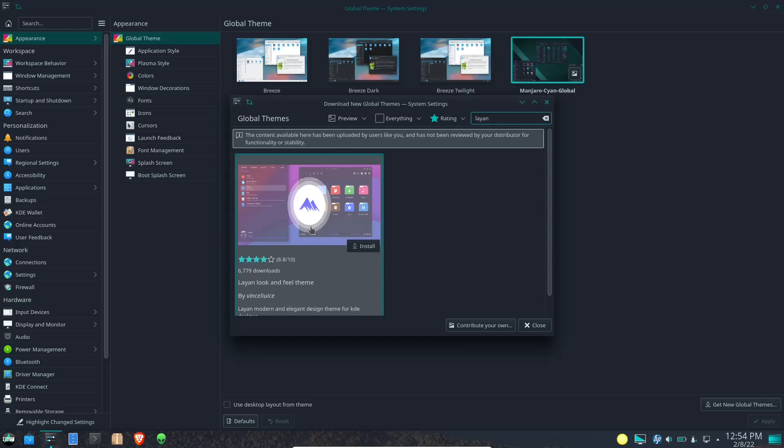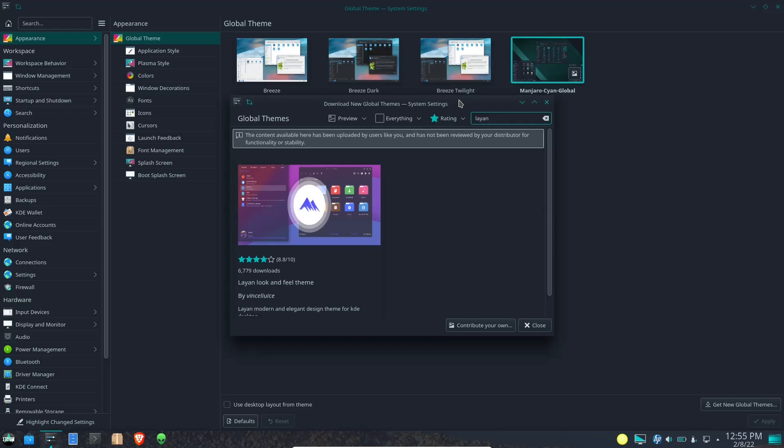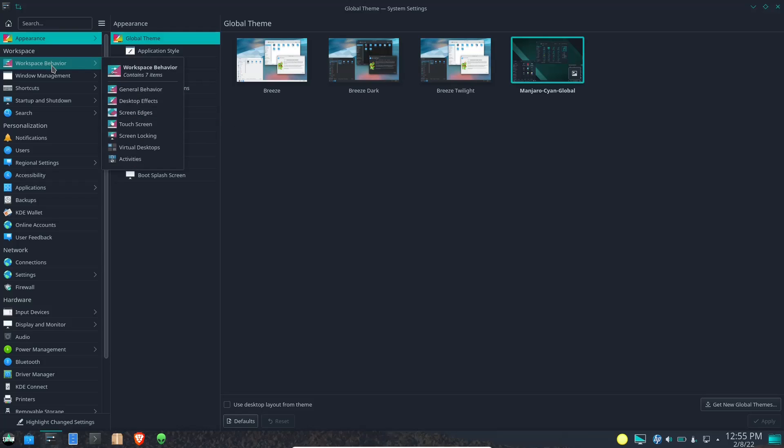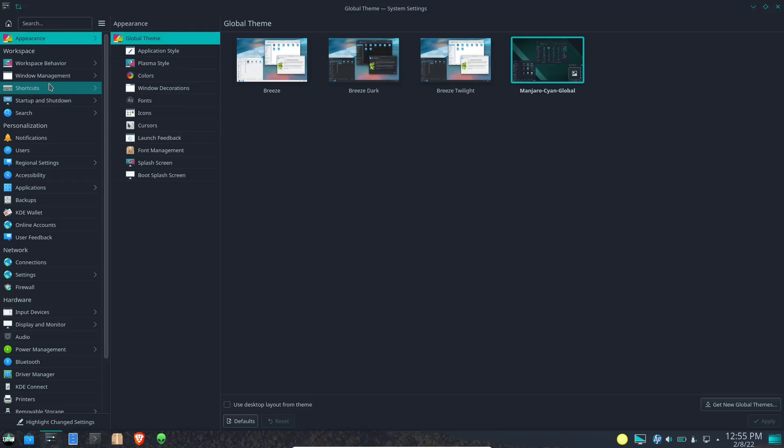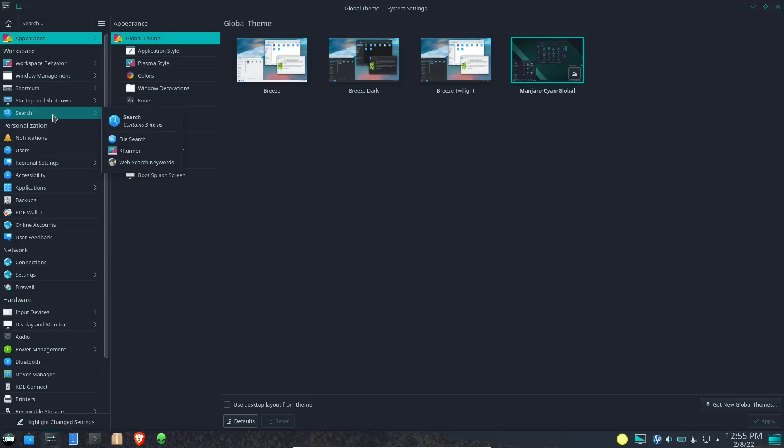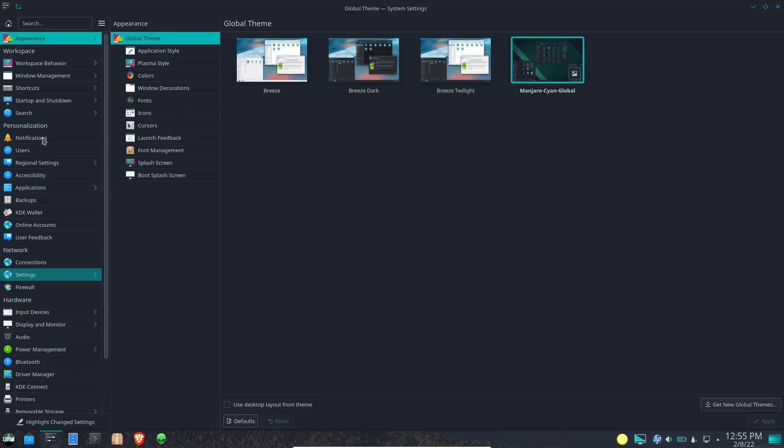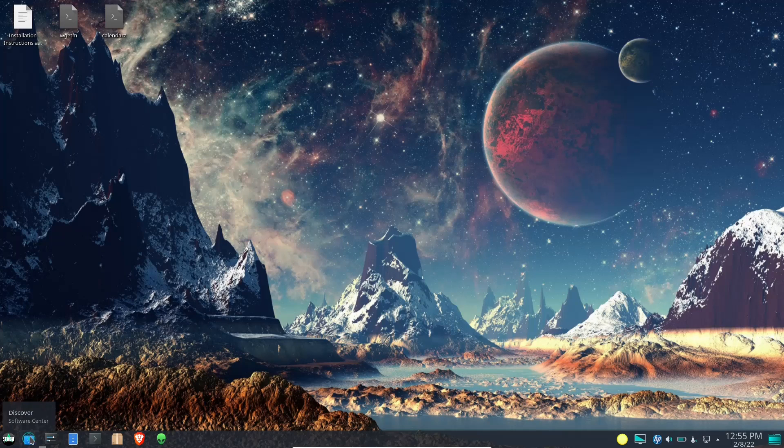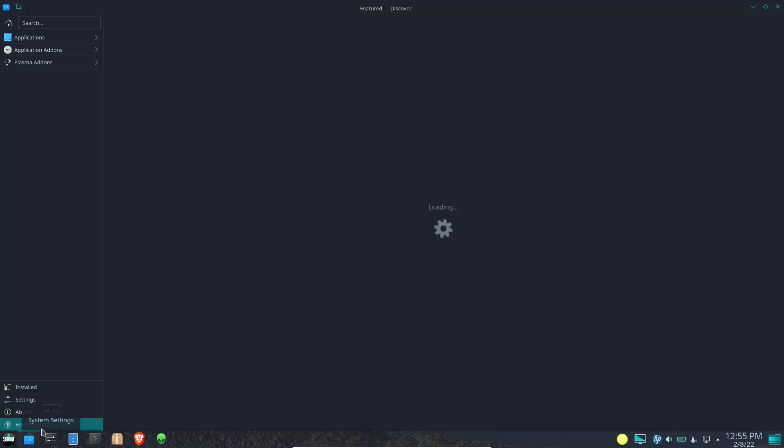And then if you wanted to you can even do a search, something like Layan which is right there. That's my preferred theme but everybody has their own way that they want to customize their system. So that's just a way to get more global themes and you can do that as well with icons, cursors, fonts. You can pretty much download and customize KDE any way you would like to. You also have workspace behavior, window management, shortcut, startup and shutdown. I will link a video at the end of this that goes over KDE and the specific different settings that you can change. It's a very informative video. You can go through that and it covers everything that's listed here in the settings. So I'm going to go ahead and close out of that.